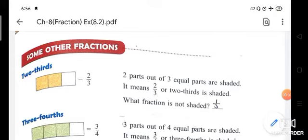Good morning students, how are you all? I hope you all are safe and sound. We are doing chapter 8 fractions. We have done exercise 8.1, so today we are going to start another concept on some other fractions.